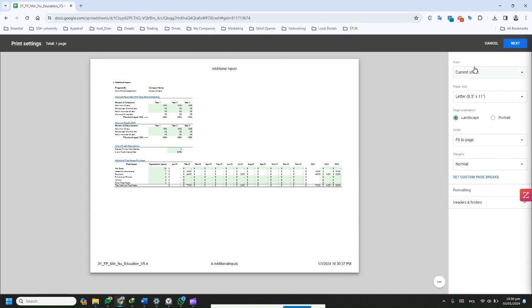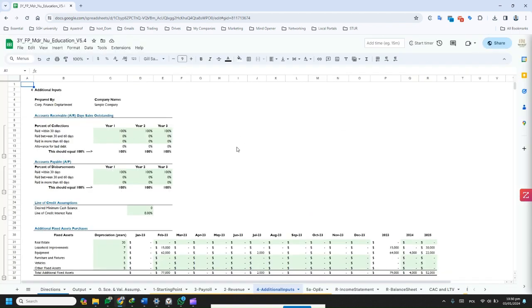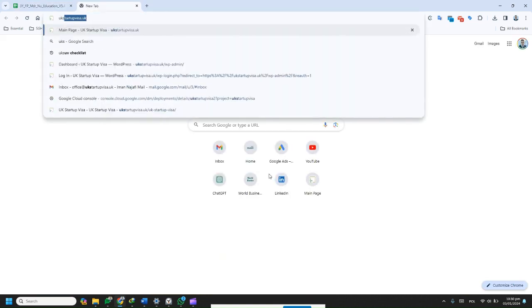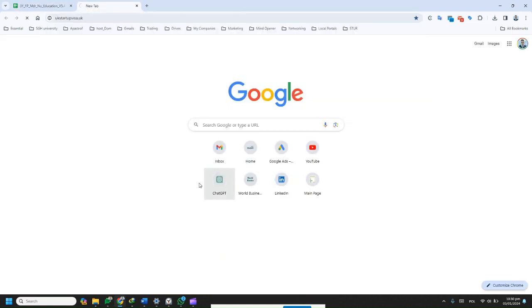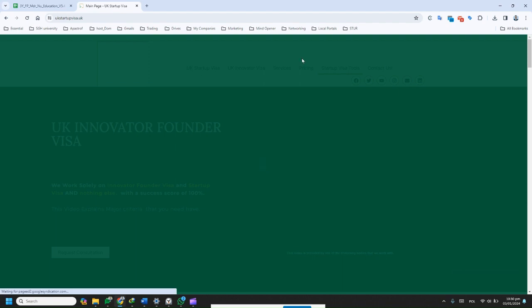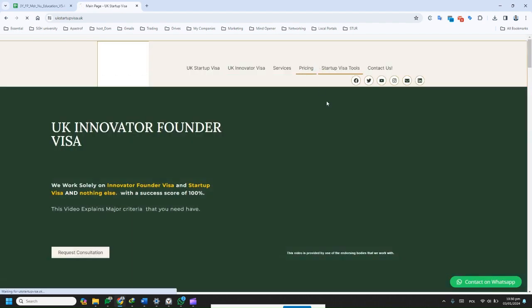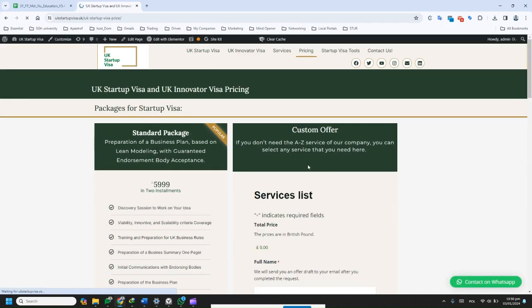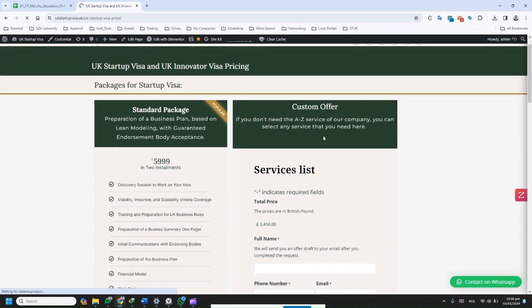If you need such a great service, now you can check the website of UK Startup Visa at UK and access the pricing menu. There with our new custom service price calculator, you can request for preparation of a professional financial projection.